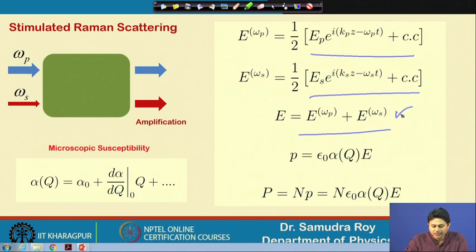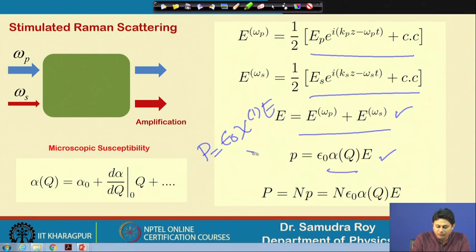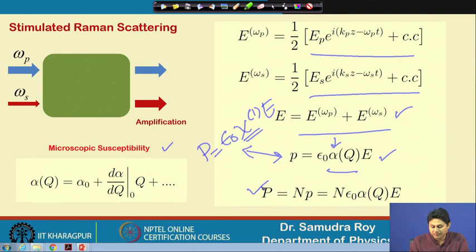The microscopic polarizability should be epsilon_0 times microscopic susceptibility multiplied by the total electric field. This form is exactly the same as polarization p = epsilon_0 * chi_1 * E. Instead of chi, we use alpha, which is the microscopic susceptibility because we are dealing with one molecule. Total polarization is found by multiplying by n, the number of molecules per unit volume, and the microscopic susceptibility is a function of q.